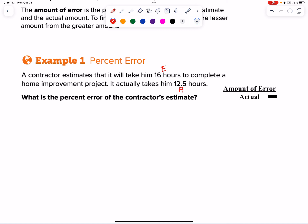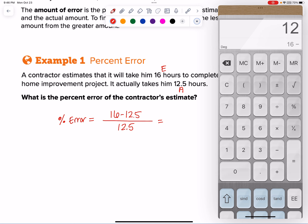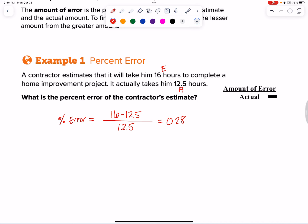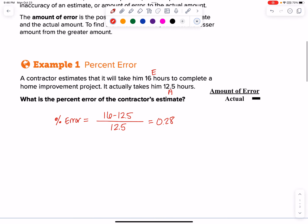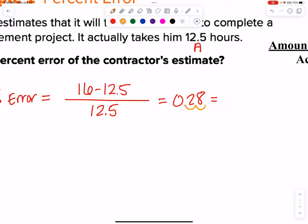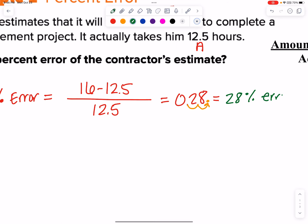Here's the process: I want to know what's my amount of error — how far off was I from my estimate to my actual? So: percent error equals 16 minus 12.5, and we're going to compare it to what actually happened, which is 12.5. So 16 minus 12.5 is 3.5, divided by 12.5, and we get 0.28. Now remember, after we find the decimal, we need to change it to a percent — two swoops to the right — and we have a 28% error. That's your answer.